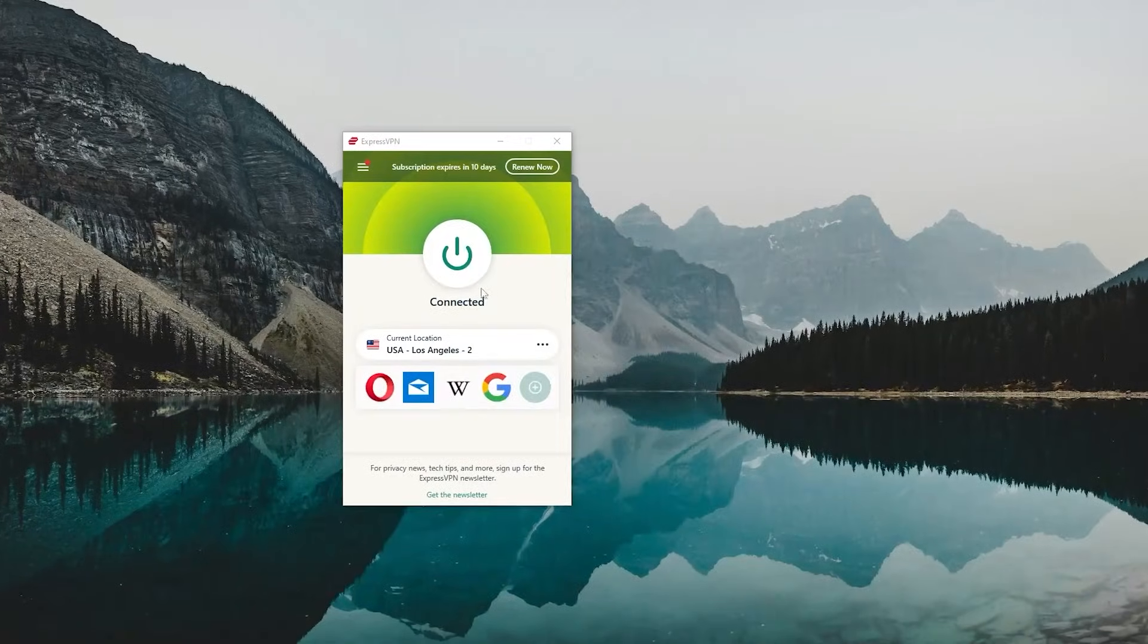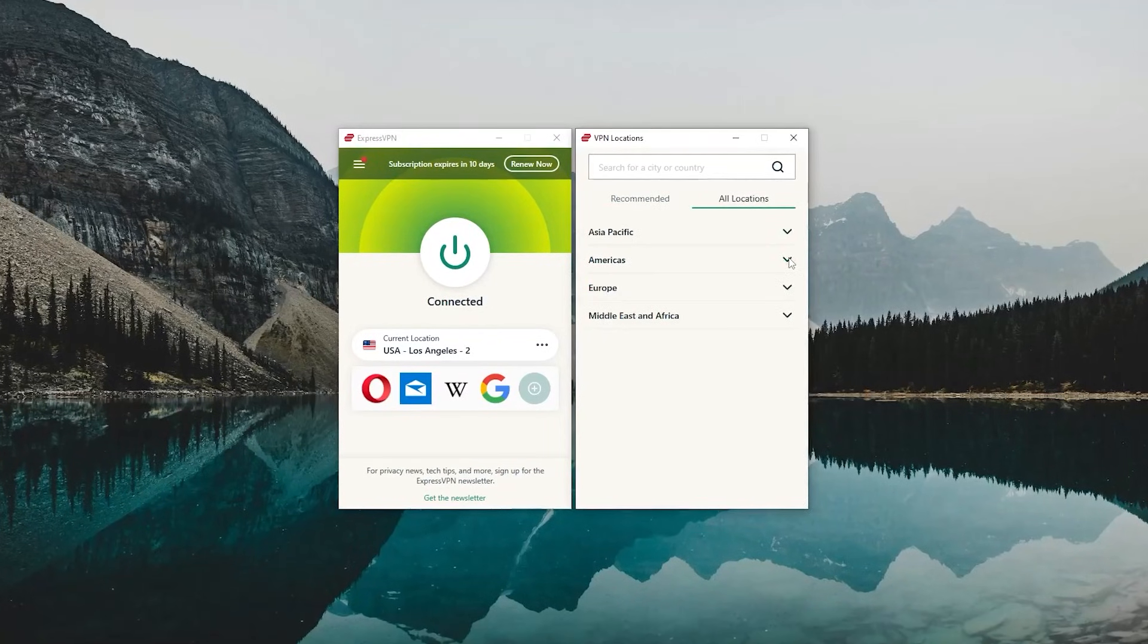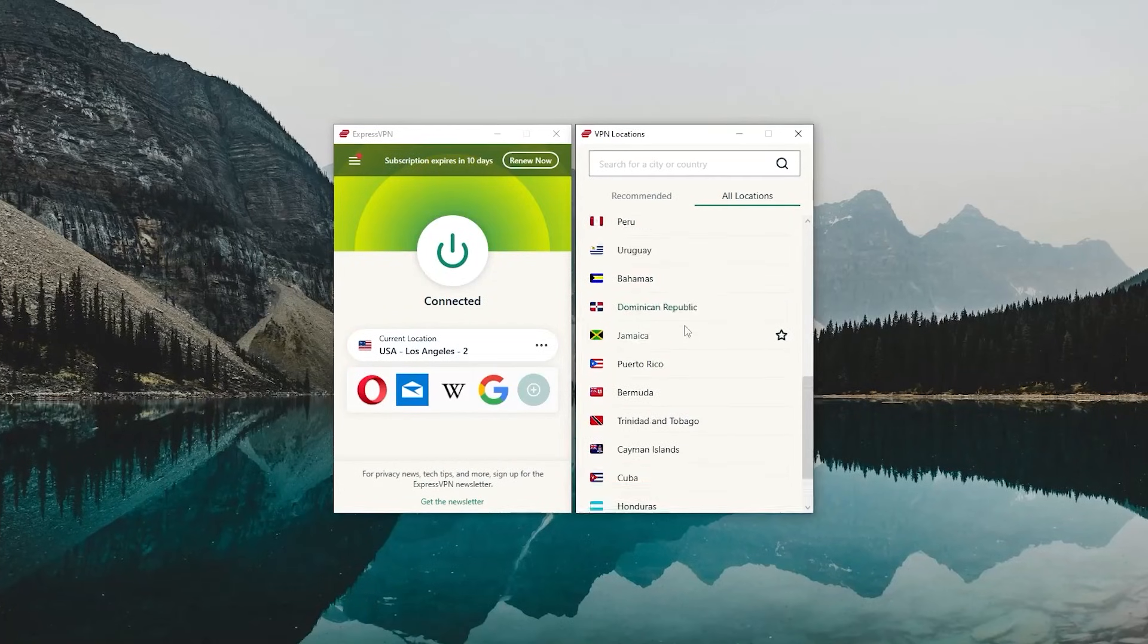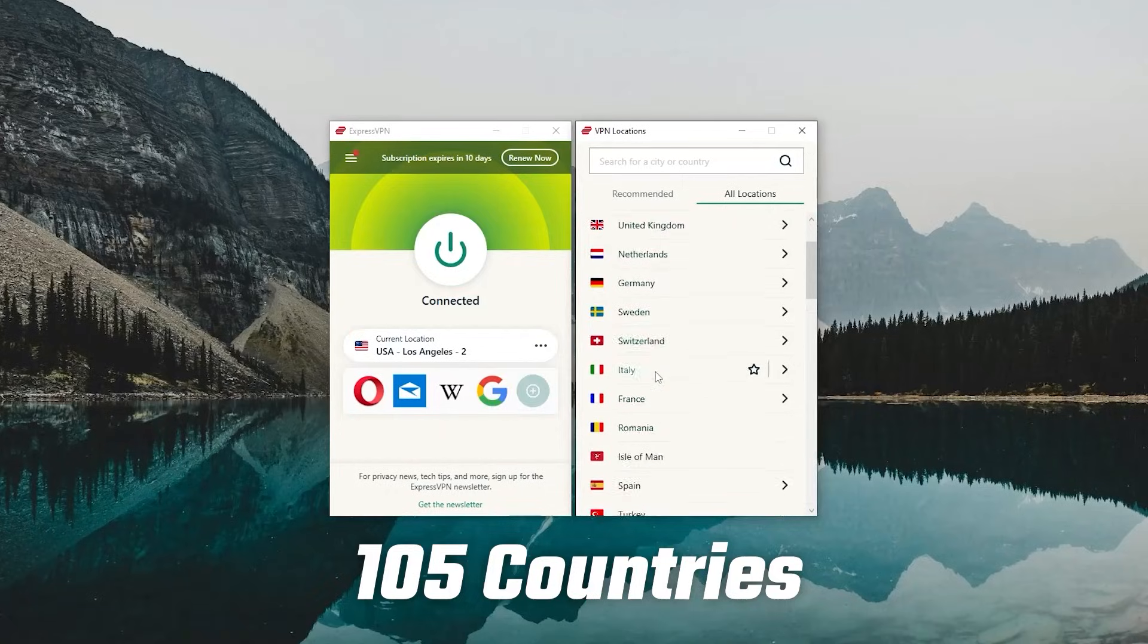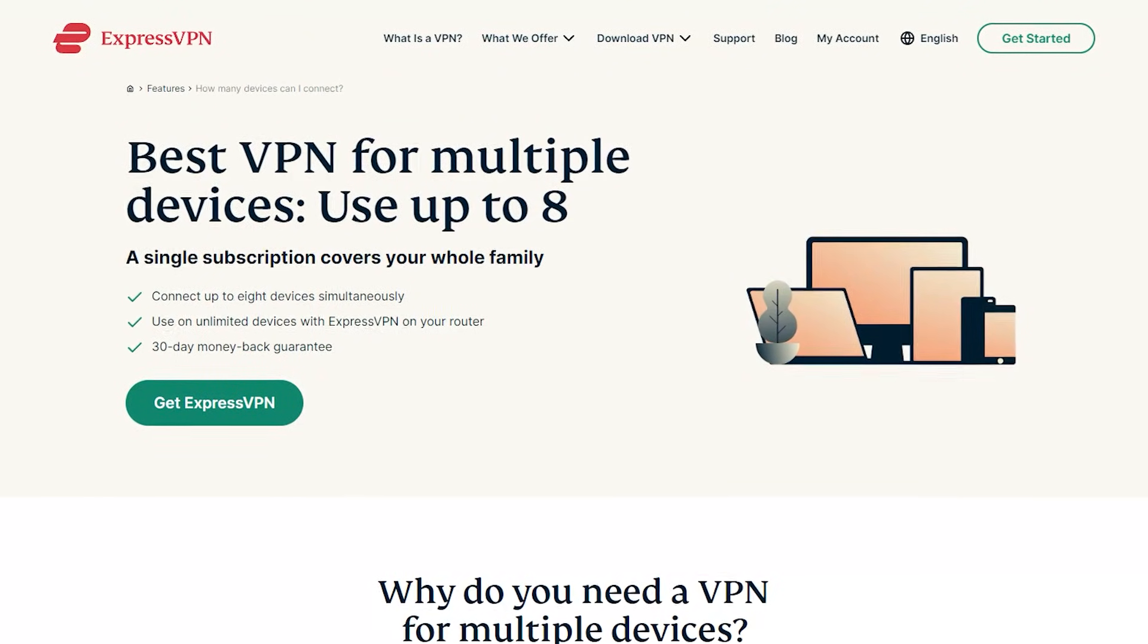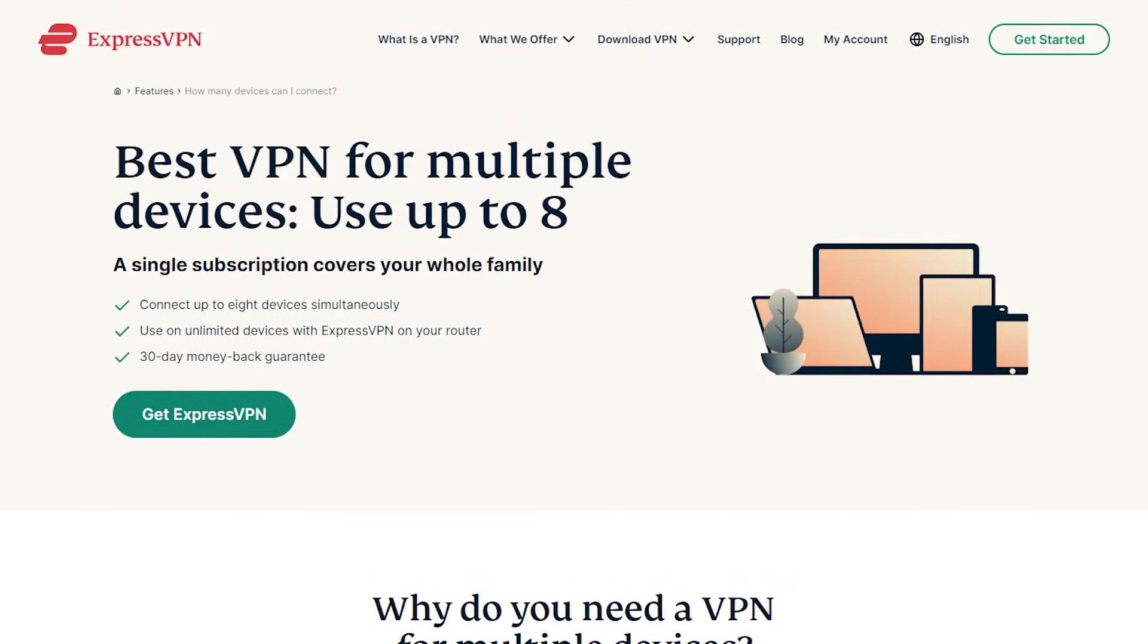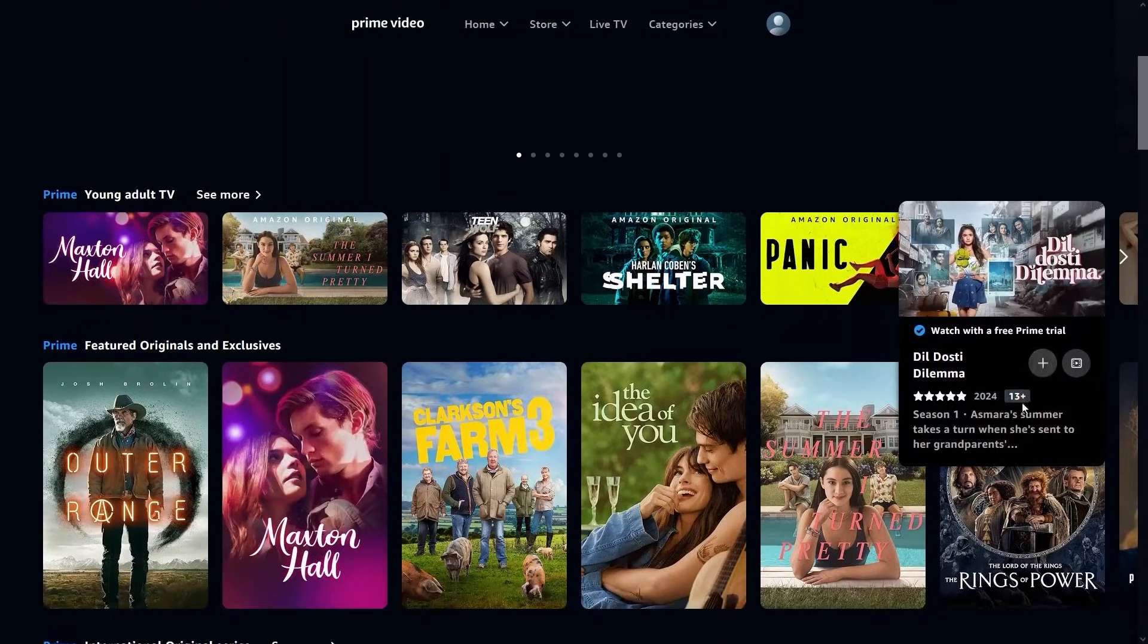Now, as far as ExpressVPN goes, it's actually one of the best VPNs you can use out there. It's super reliable and consistent at everything it does. Not to mention that it's got 105 countries, which will allow you to access pretty much any piece of content on your Fire Stick. Besides that, you'll also be able to secure up to eight devices per subscription, which is more than enough for most users. And when it comes to streaming content, it's indeed one of the most consistent VPNs.